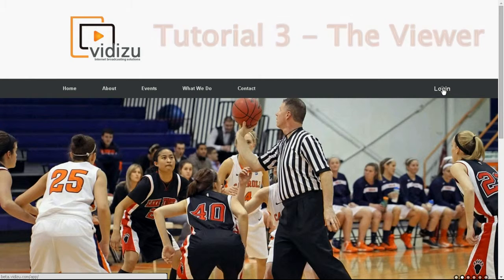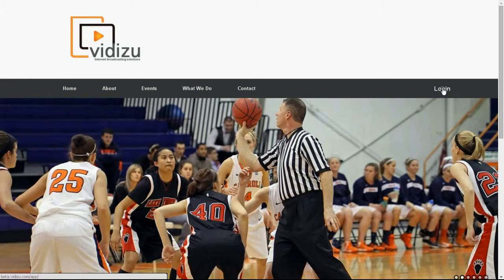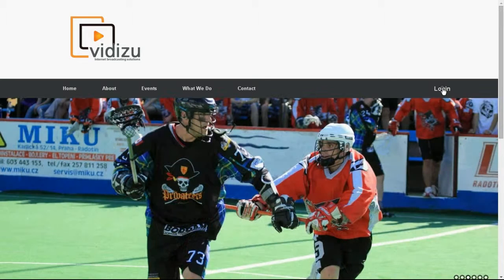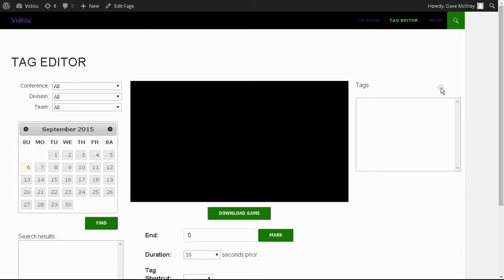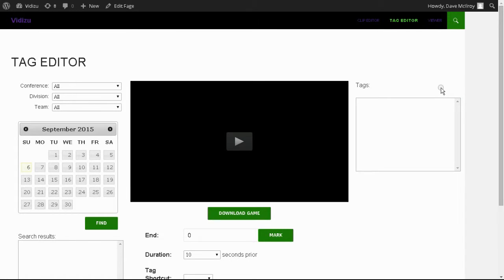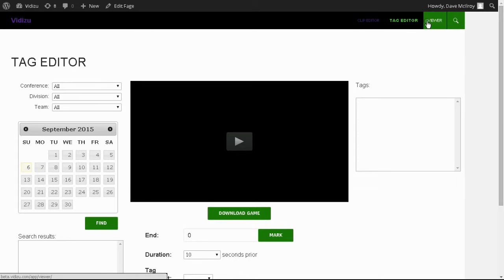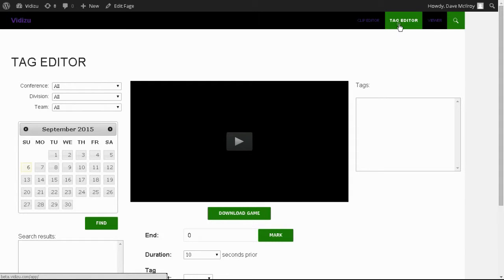Again, you must have an account. Log in with your username and password, and when you log in you're going to land on the tagging screen—that's where it arrives by default. Top right hand corner, that's your navigation. We've seen clipping and tagging in our previous demonstrations. This time we're going to look at viewer.